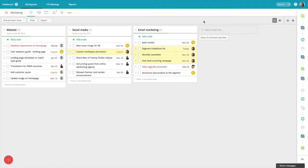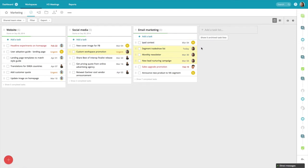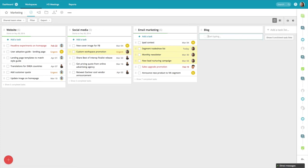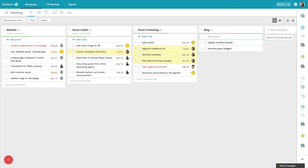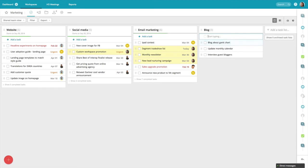As you can see, we also use task lists to group similar types of tasks together. To help my team and I stay organized, I want to create a new task list for the blog. To do this, I simply click on add a task list and type in blog. And I'll populate this with a series of tasks: interview guest bloggers, update monthly calendar, and blog about Gantt chart. Diana is responsible for all blog tasks, so I'm going to highlight them and bulk assign them to her.